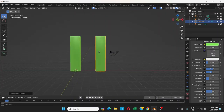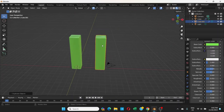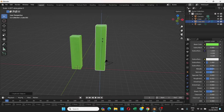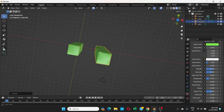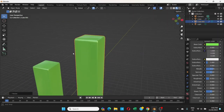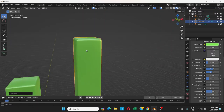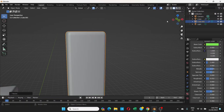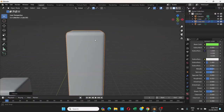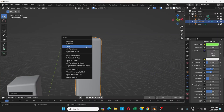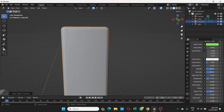Click to place the second cube. Now press S then Z and scale it up or down to a different height — something like this. If you want, press Ctrl+A and Apply Scale to clean it up.